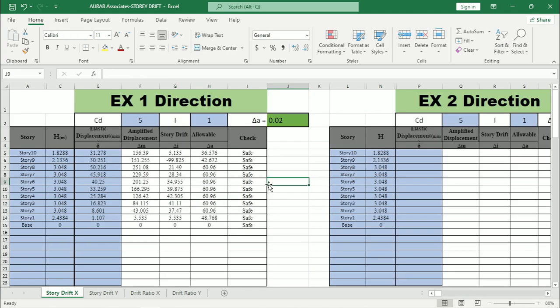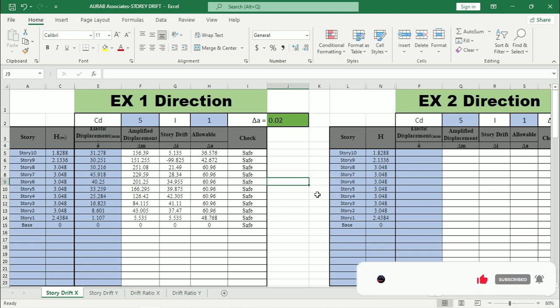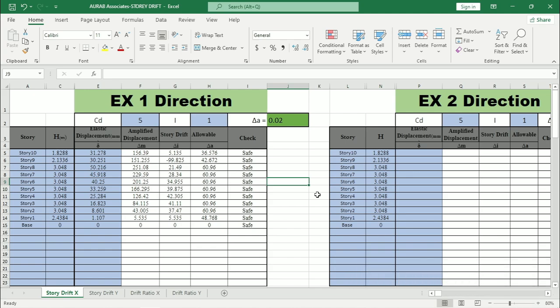Now here comes the question that what will we do if our structure fails in story drift check? Basically in that case, initially you have to increase the size of your column section or you can try with changing the orientation of the columns. Then you can increase the section of the beam also. But for drift, generally column governs. That means you have to change the orientation of the column or size of the column. But if you find that you don't need to increase the size of the column anymore after several trials, in that case you can try with the beam section. So this will be the procedure.